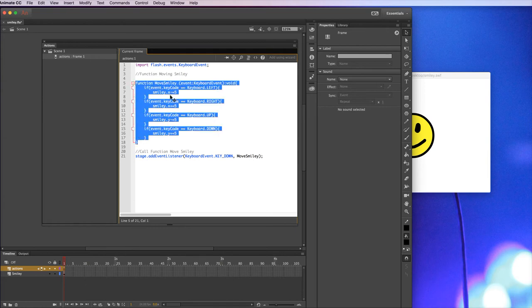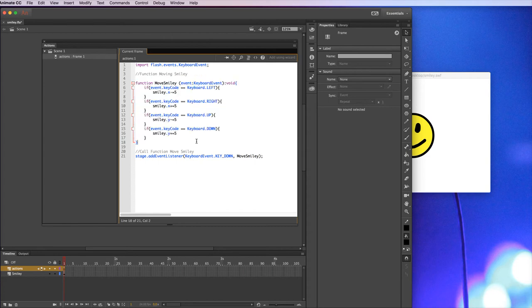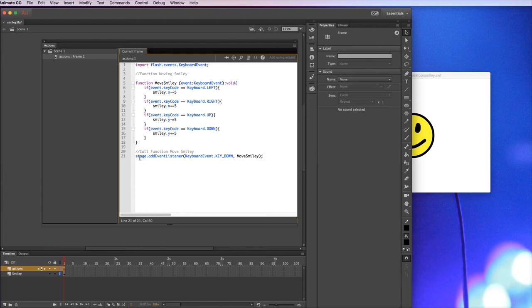For it to actually work, we need to call that function. So that's what this little bit of code is here. So this is adding something to the stage, so the main part of the animation. It's adding an event listener, so it's waiting for something to happen.